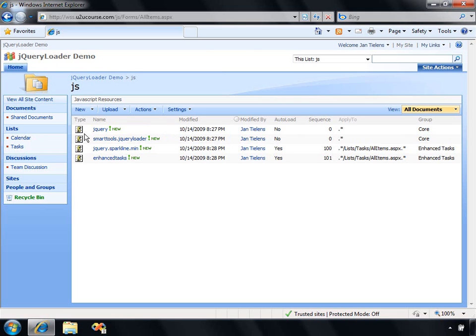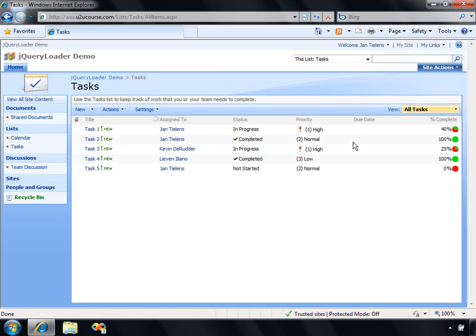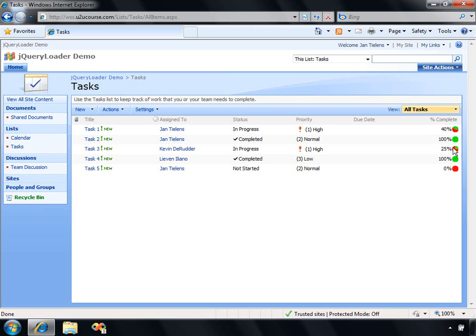Now, what is the result? If I navigate to my task list, you can see some things happening. First of all, if a task is completed, I've got the checkmark in front of the completed status. Also, when a task is having a high priority, you can see an exclamation mark. At the right-hand side, based on the percentage complete column, you can see a nice chart being rendered. This is the work of that Sparkline's JavaScript library.